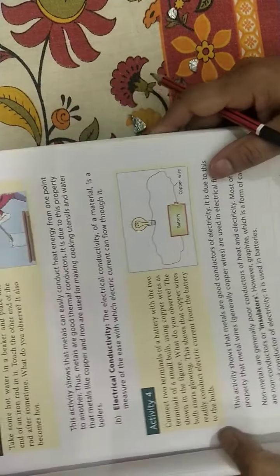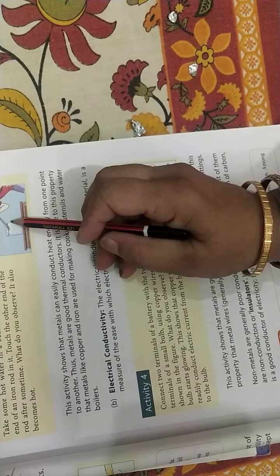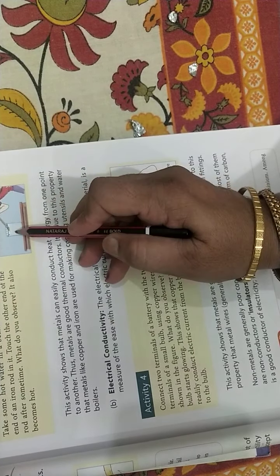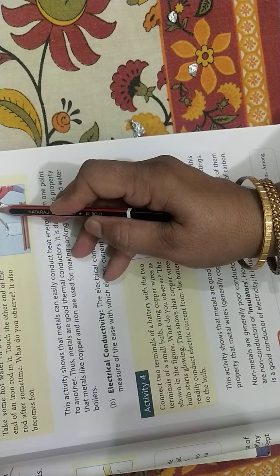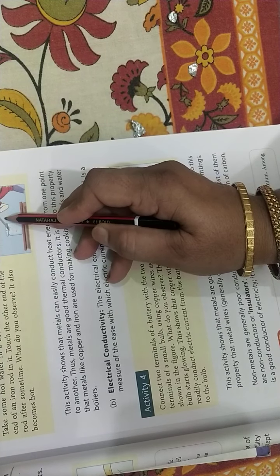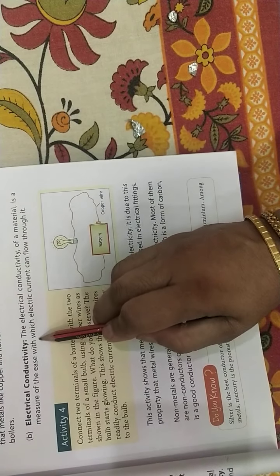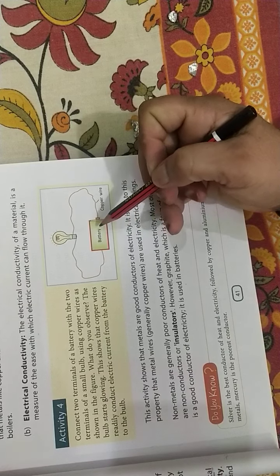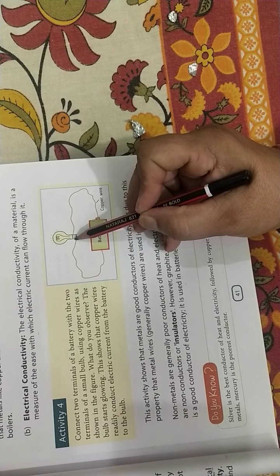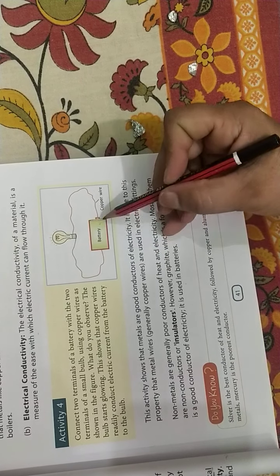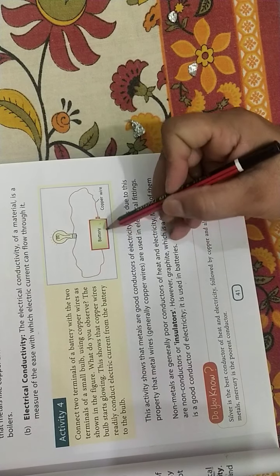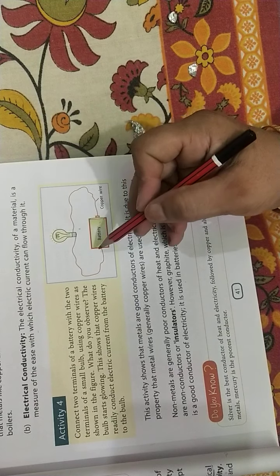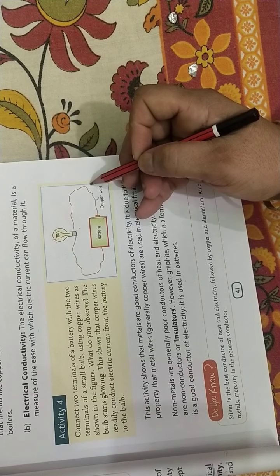Now the activity is shown here. Here you can see there is hot water, iron rod is kept in it. If we touch the other end of the rod, it will also become hot. This is thermal conductivity. Now electrical conductivity - here electricity is passed with the help of wires, copper wire is taken here. Here is a bulb, there is a battery which supplies the current and the bulb glows. So metals are good conductors of electricity.